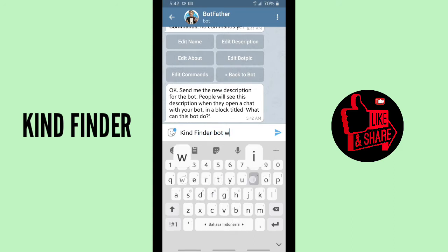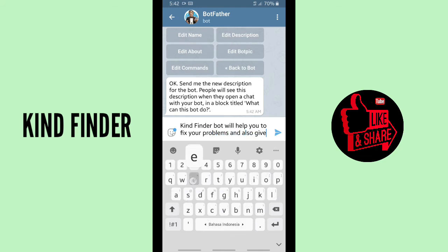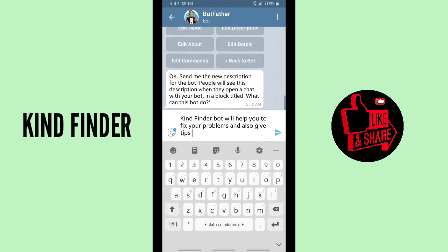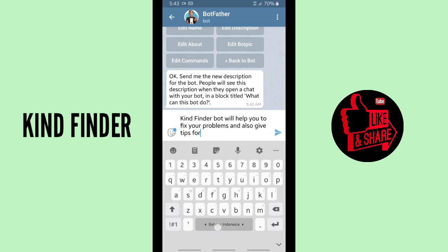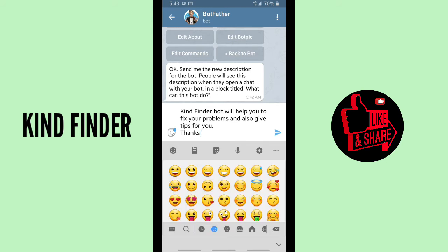I'm going to write: 'Kind Finder bot will help you to fix your problems and also give tips.' I think that's enough, but you can add more if you want. When you're done, tap on the send icon and your description will be added automatically. Success — description updated.